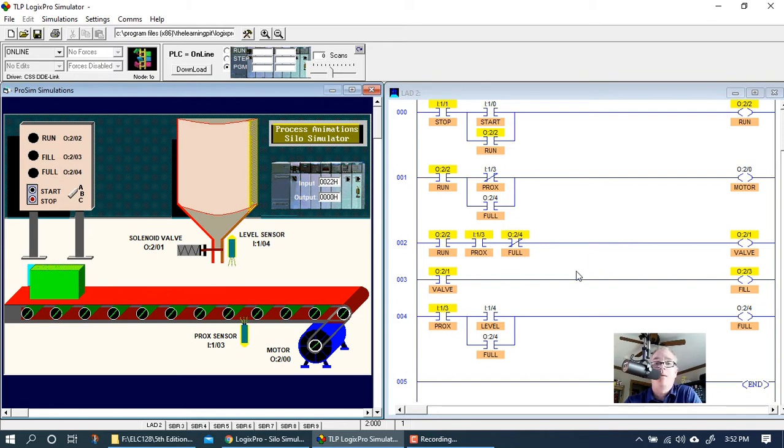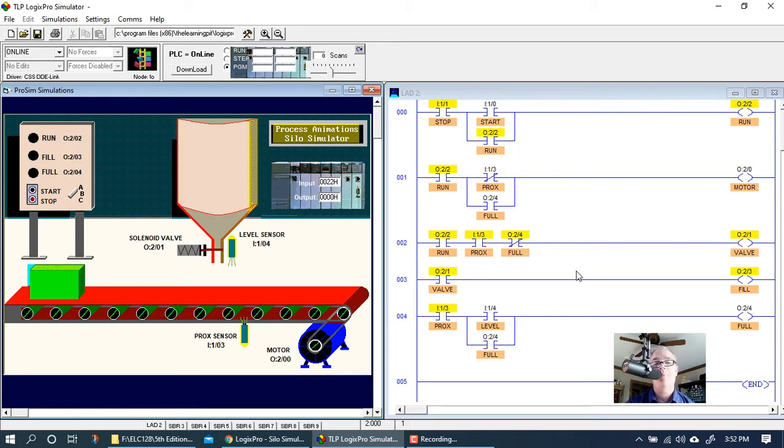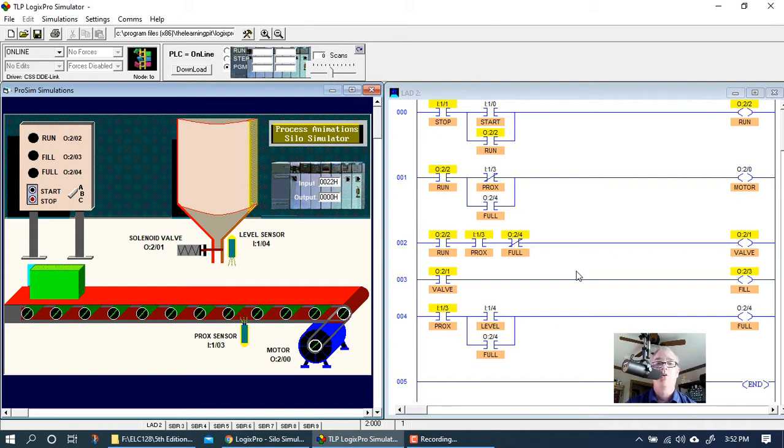What I have pulled up here is our exercise one that we did in the previous video, and we're going to modify this. One of the things that this is going to have to do is it needs to automatically stop at the end of the filling or when the box is full. So we don't want the motor to automatically start back up.